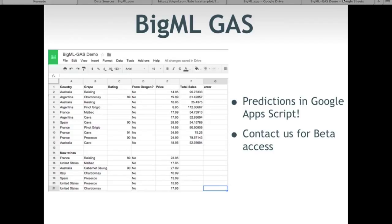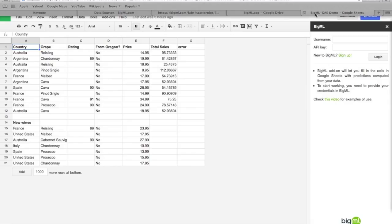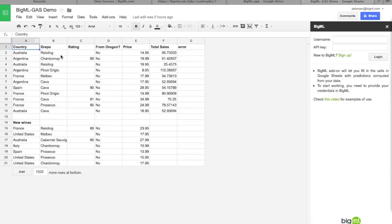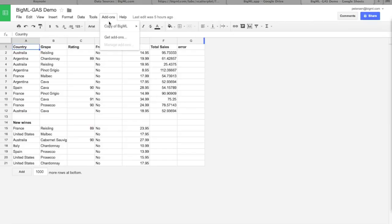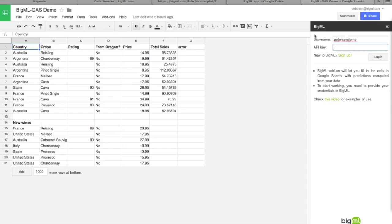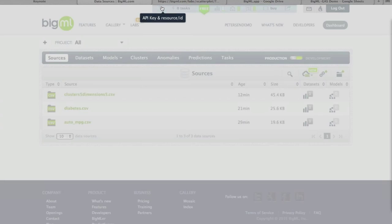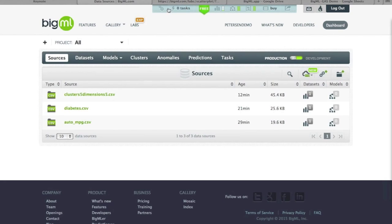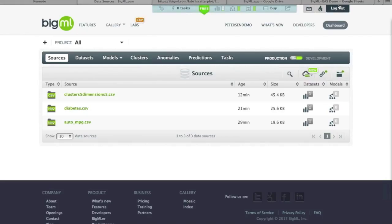Another example of consuming BigML models is the new Google Apps Script for predictions and centroid computations, which lets you make predictions directly in a Google Doc spreadsheet. Using the same wine dataset, you set the script to use a specific model by providing credentials and a model ID so it can access the model through the API.